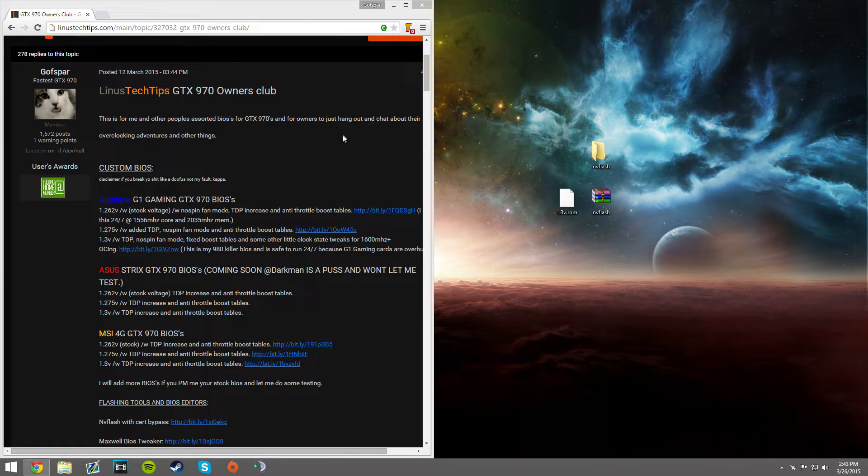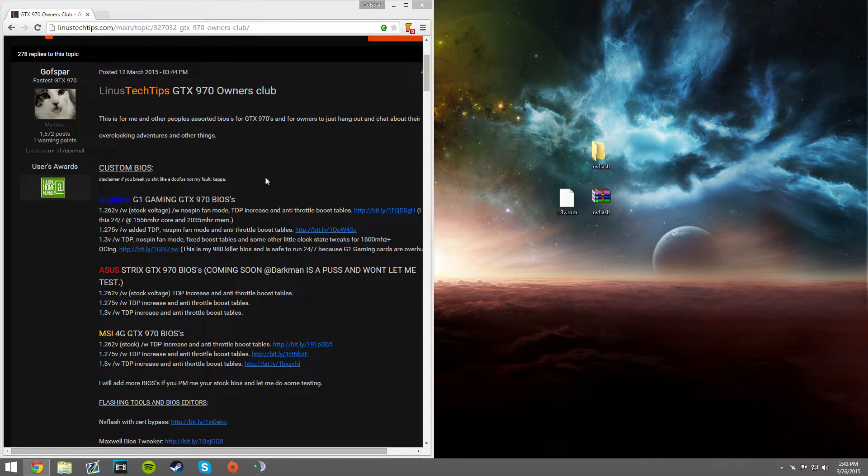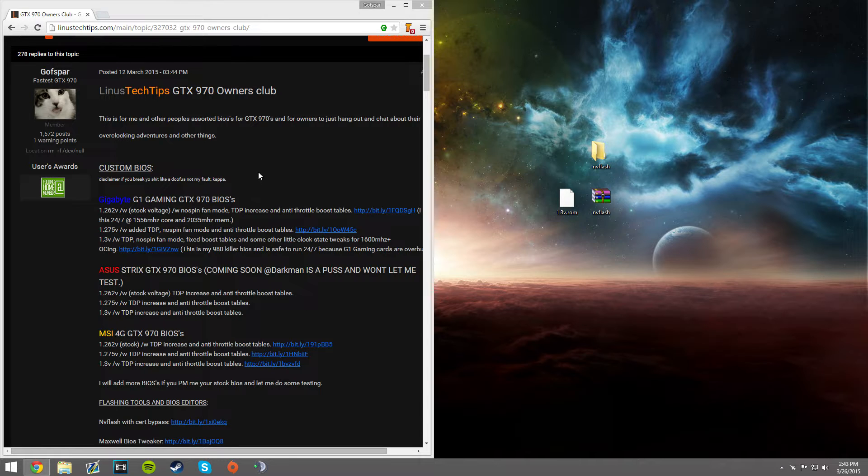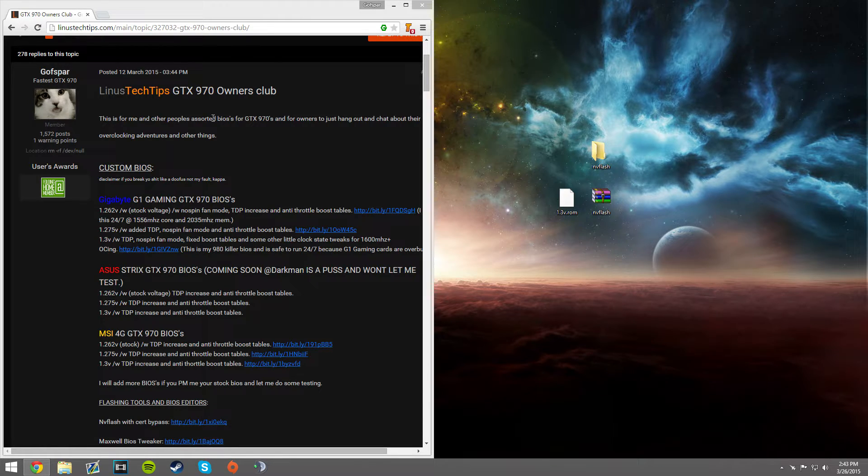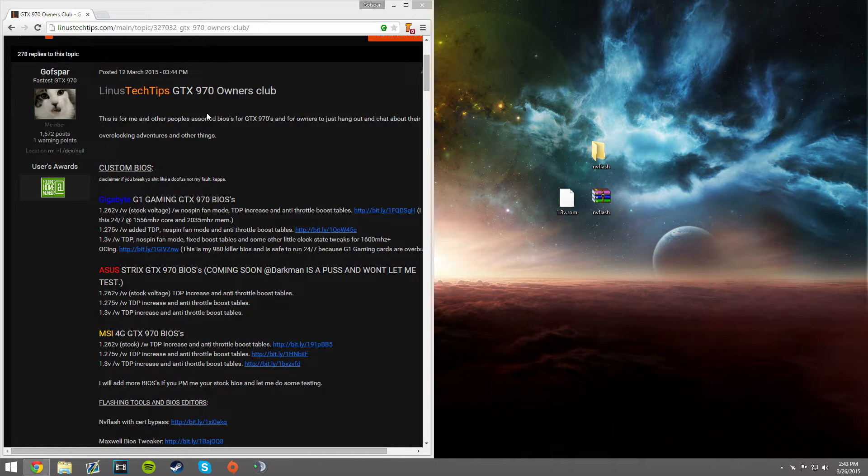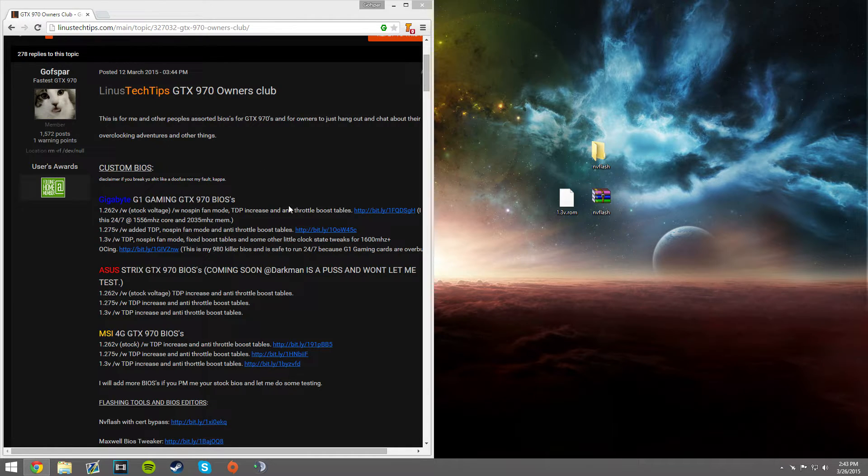Alright, so you want to flash the custom BIOS on your GTX 970 graphics card. The first thing you want to do is go to my Linus Tech Tips thread with all the BIOS's for different graphics cards of the 970 variant.